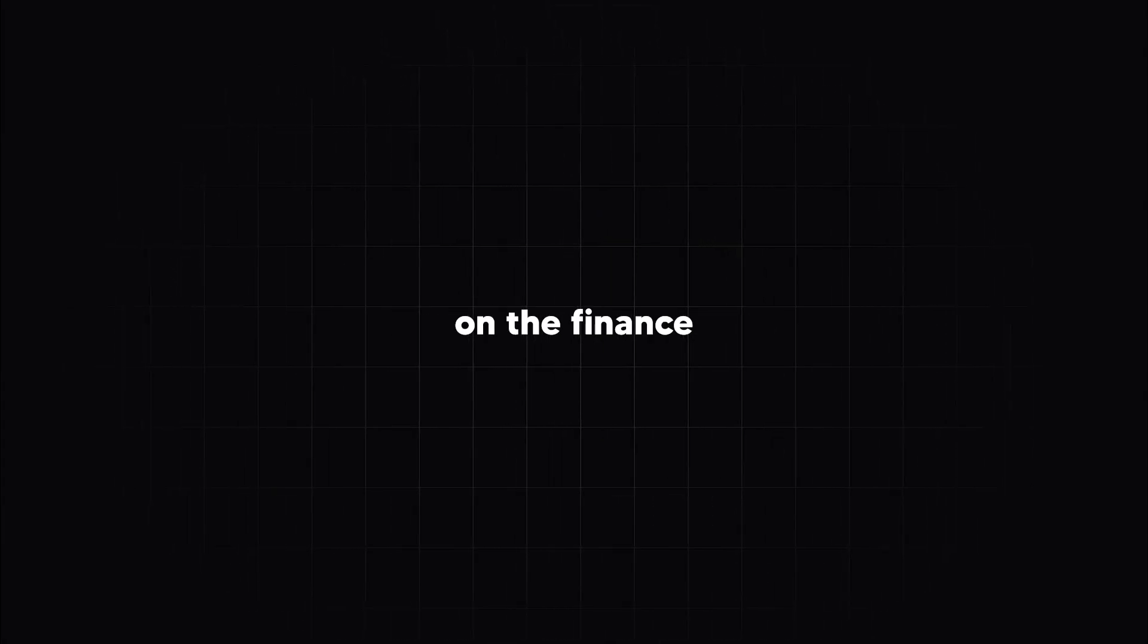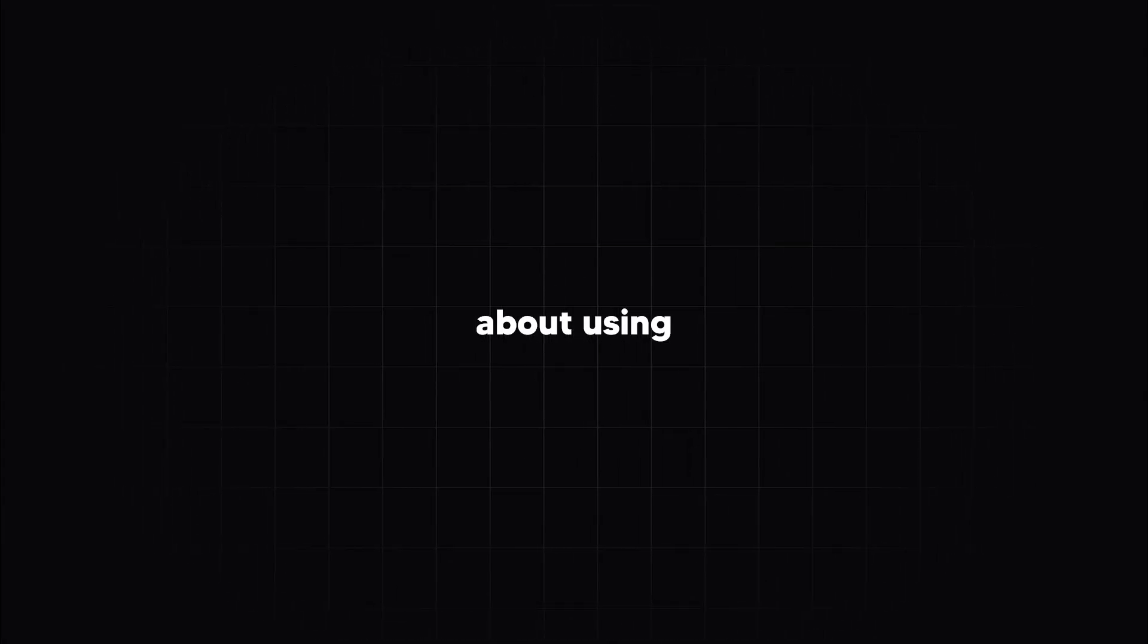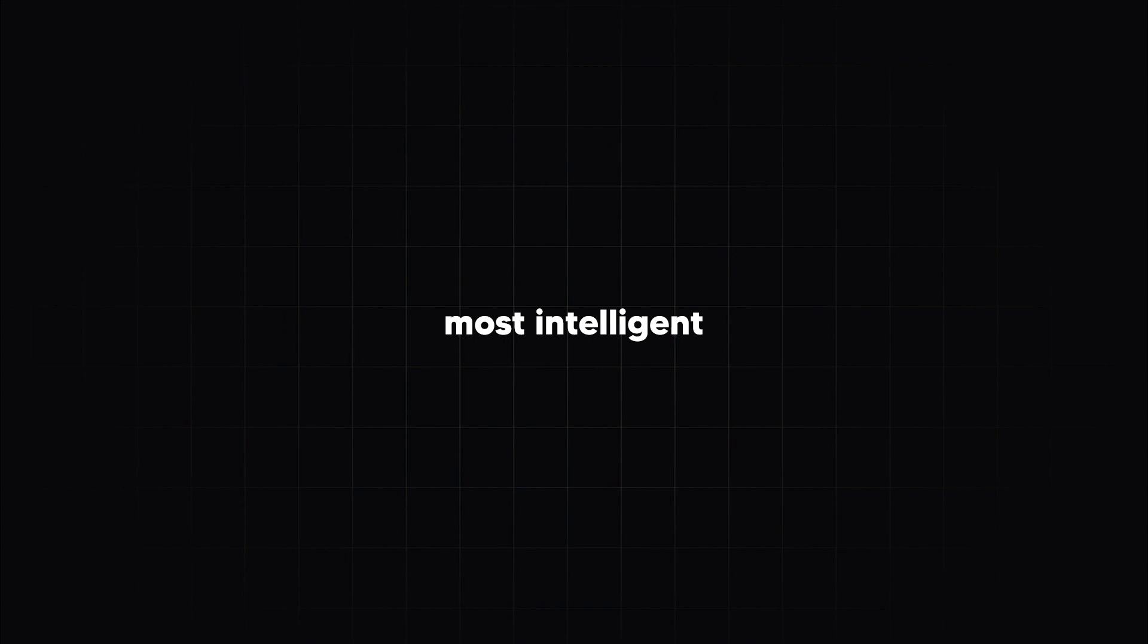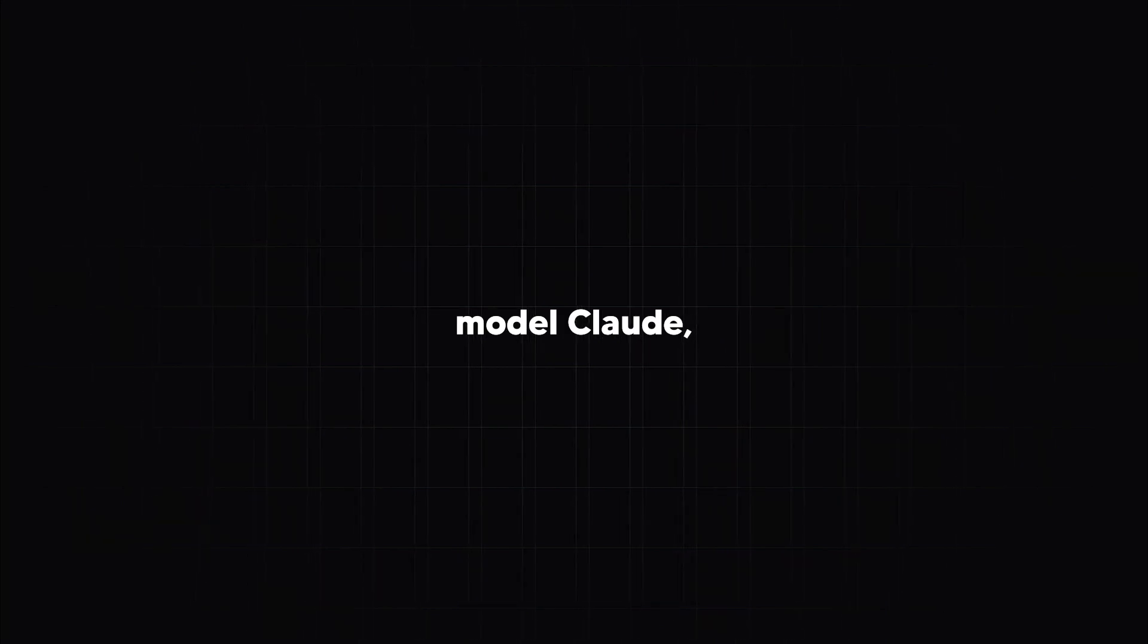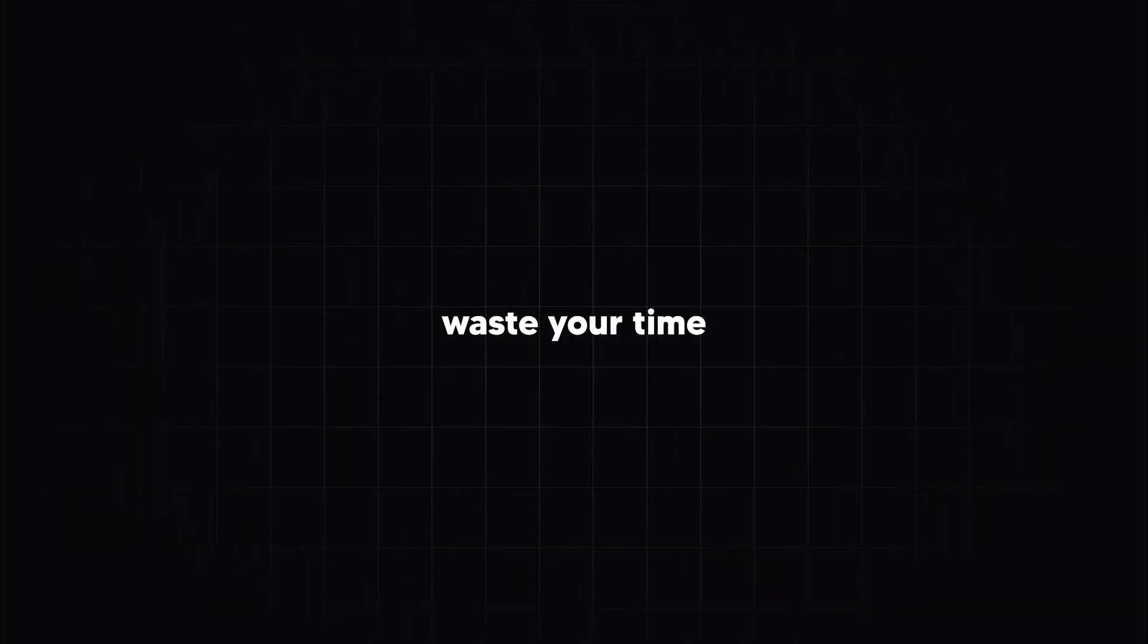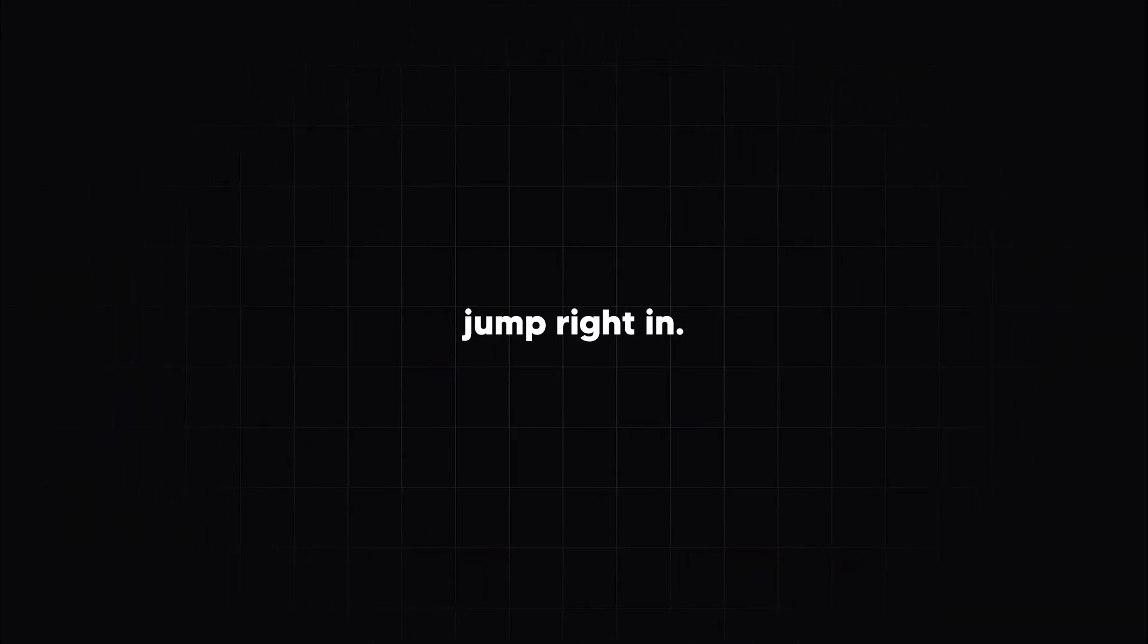Welcome back to another video on the finance value guy. Today we're going to be talking about using the very intelligent model Claude to analyze stocks. Let's not waste any time and let's jump right in.